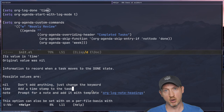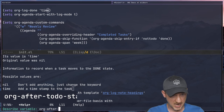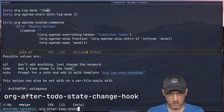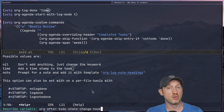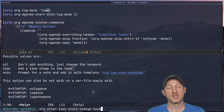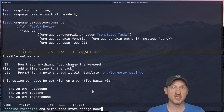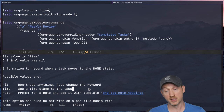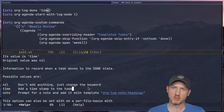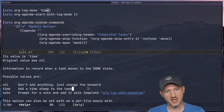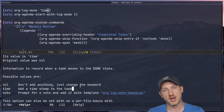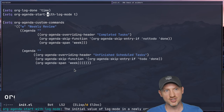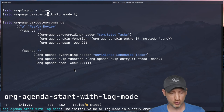There are other ways to log task state changes — you can look into the org-after-todo-state-change-hook, which lets you run arbitrary Emacs Lisp code to add metadata to a given task. But for our purpose, org-log-done set to 'time' is good enough. The other thing needed is setting org-agenda-start-with-log-mode to true. The log mode is what shows the calendar view of completed tasks; it doesn't get shown by default in weekly agenda views and we have to set this to true so it always shows up.